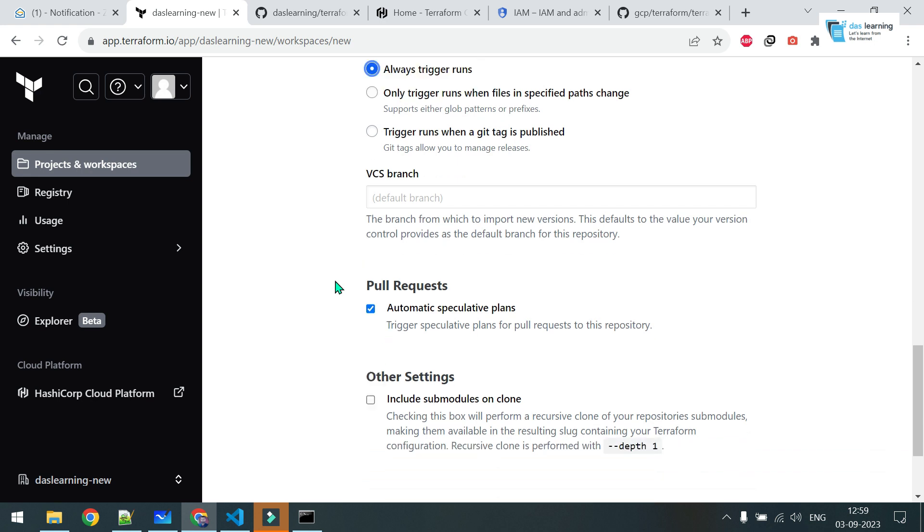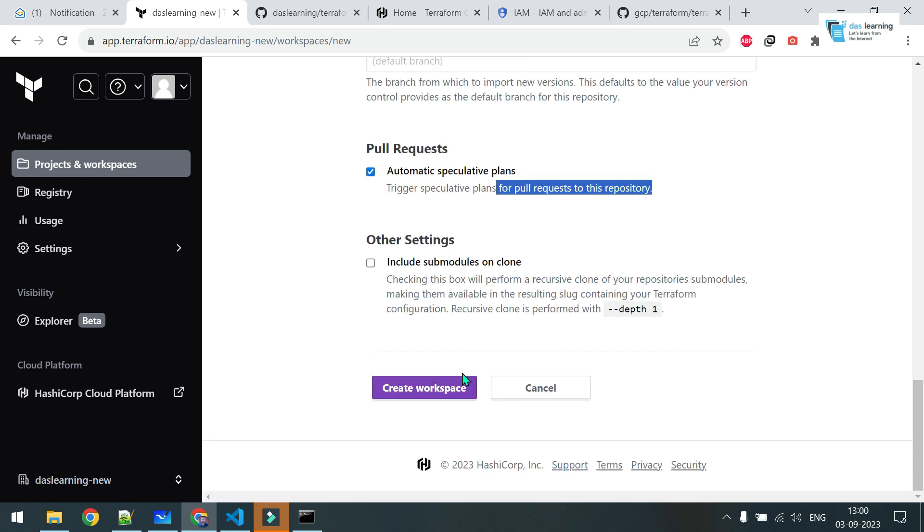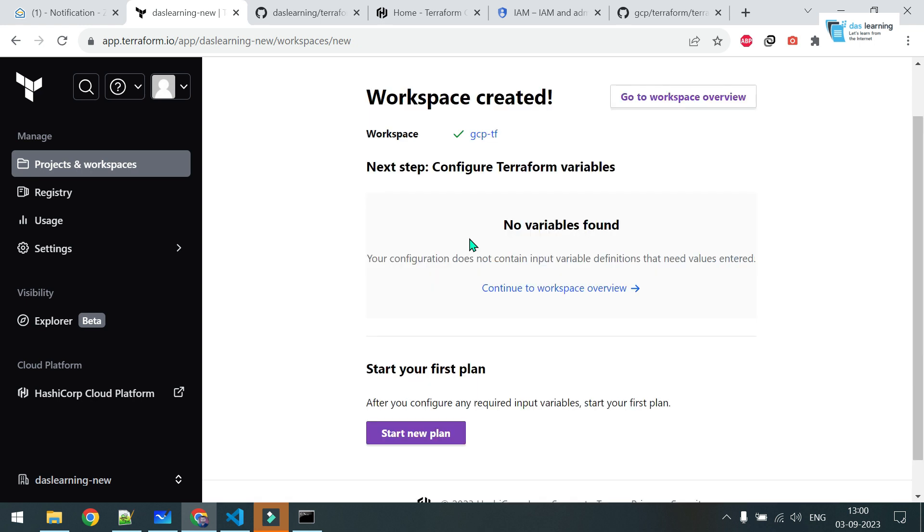You will see auto apply or manual apply. That means once your PR is merged, someone has to come and click on apply, just for one human verification. Otherwise it can go in auto mode also. Let's keep manual for now. And always trigger runs. You can also go with any new tag published or if you do any changes on any specific path. Let me go with the default one, always trigger runs. This one is very interesting, which I was talking in the picture. Automatic speculative plans. On every pull request on your repository it will give you a plan.